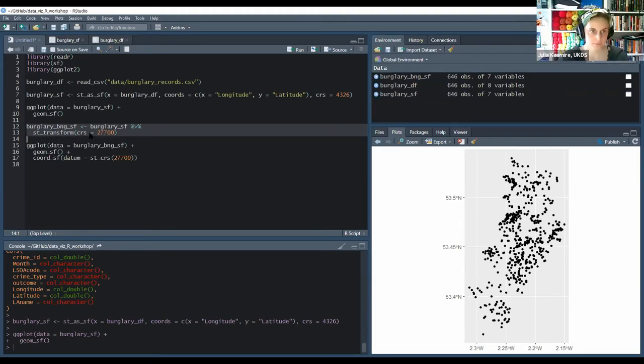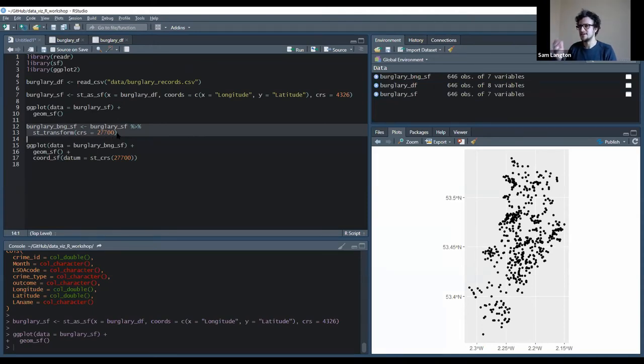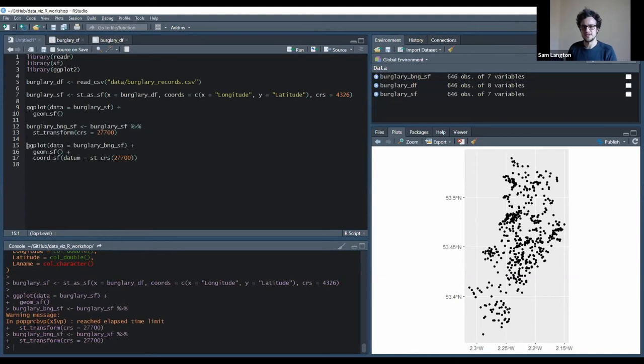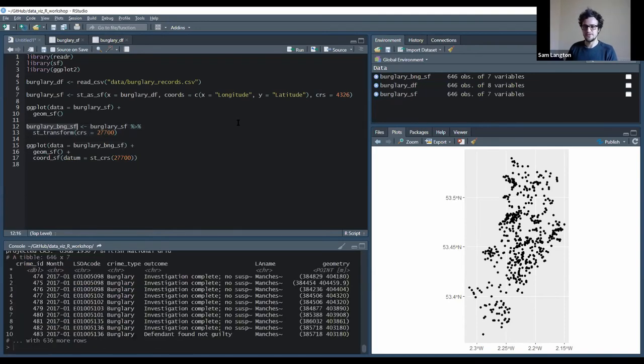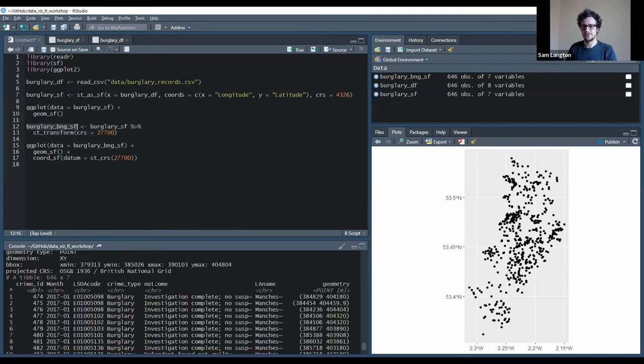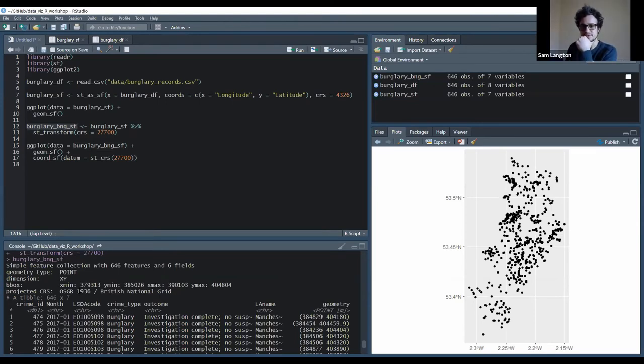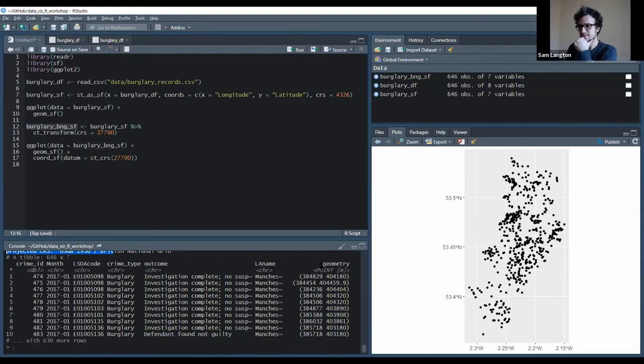Which is that unique ID for the British National Grid. So we run it. My laptop's being very slow today and it gives me this error sometimes. So we create a new object and that's now projected in the British National Grid. And if we just print the object to the console, you can see that it tells us that it's a projected CRS and it's in the British National Grid. And as Julia pointed out, it actually also changes the geometry coordinates.